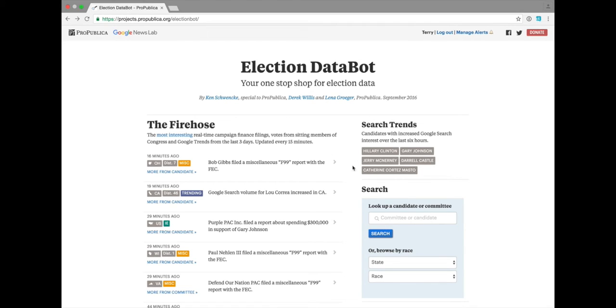Over here you'll see search trends which are candidates with increased search interest very recently within the last six hours. You can dive into those and explore more about those candidates.